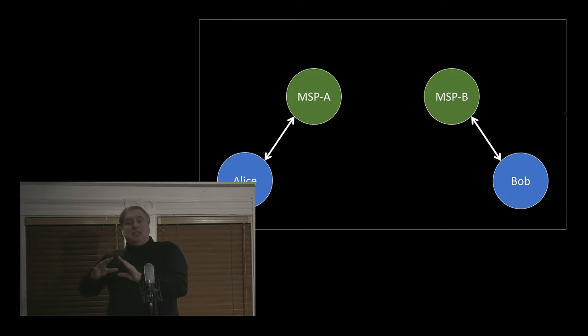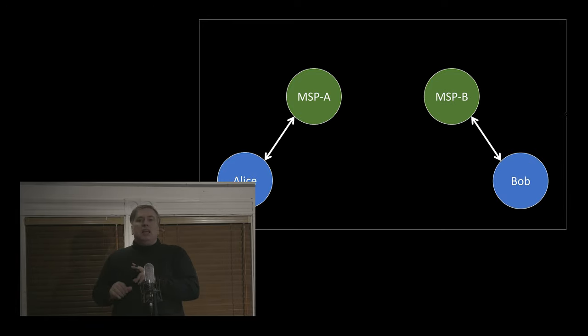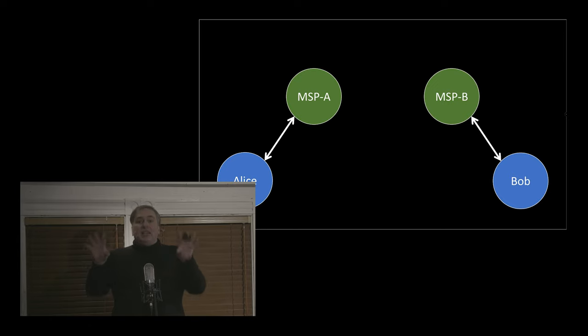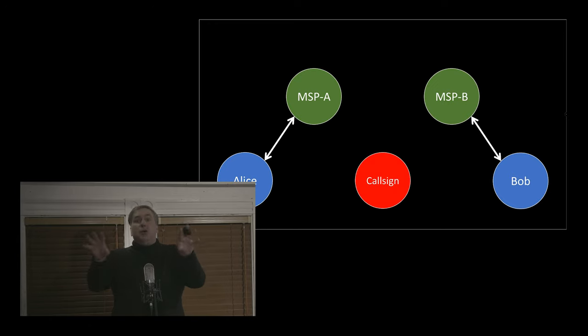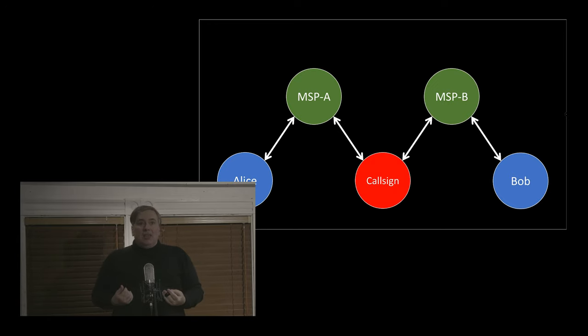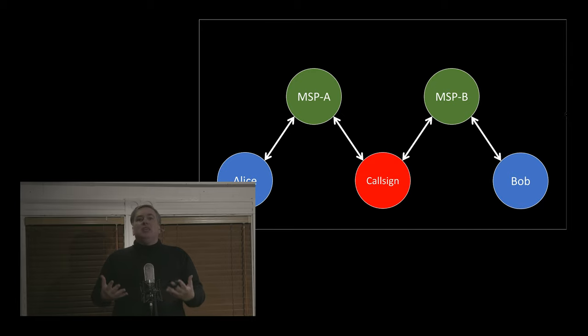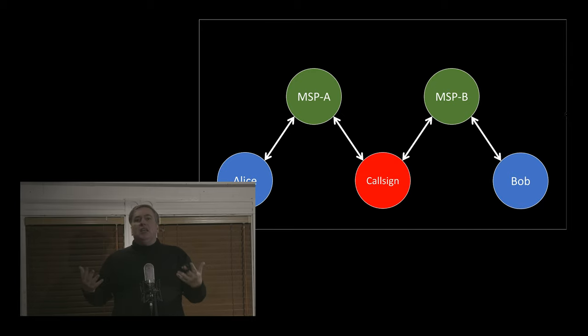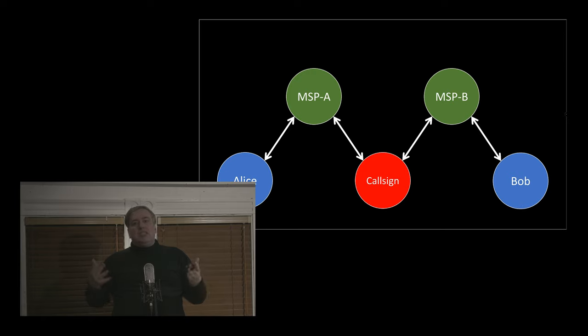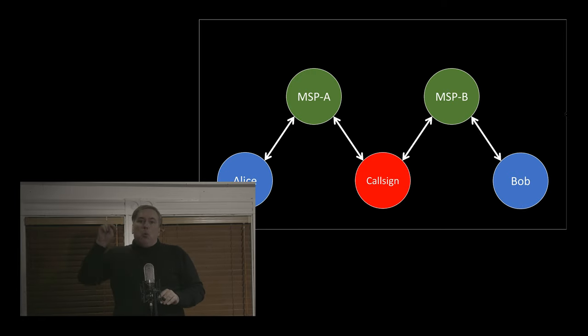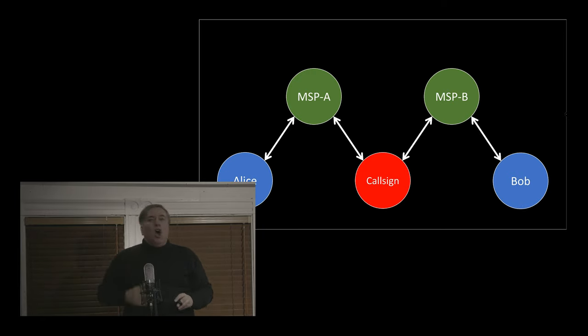Alice does this, Bob does this, and all the mesh service providers in turn do it with the callsign registry, and so the whole system is meshed together just like gears. We've achieved full consensus across our blockchain-type thing but without using proof-of-work or destroying the planet.